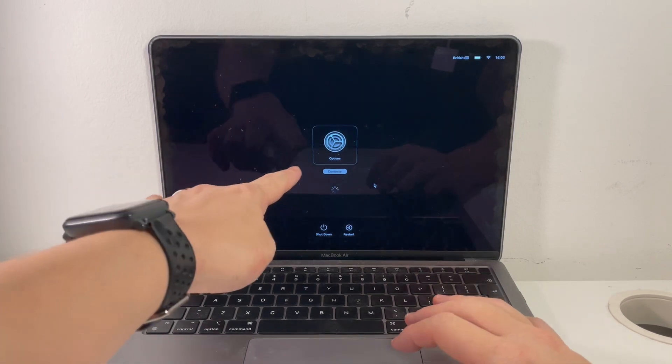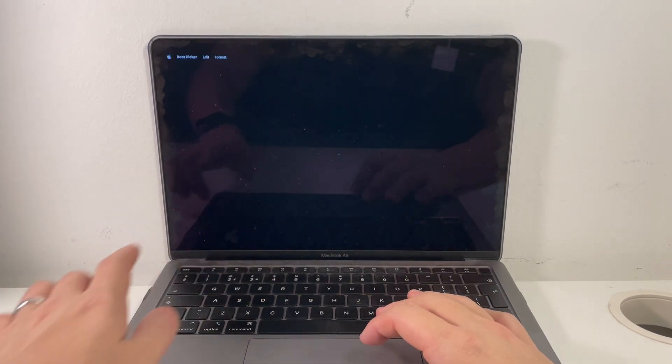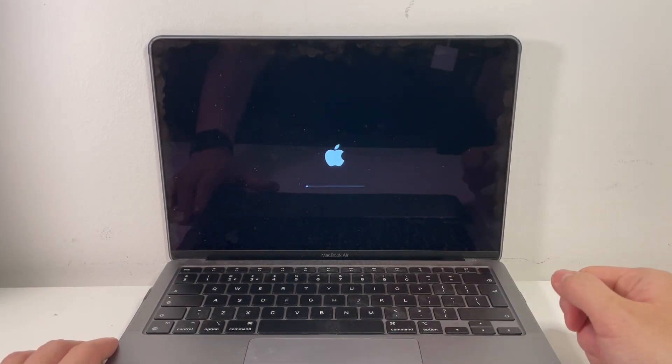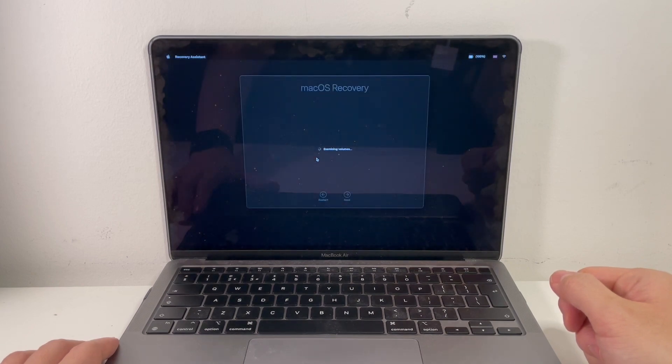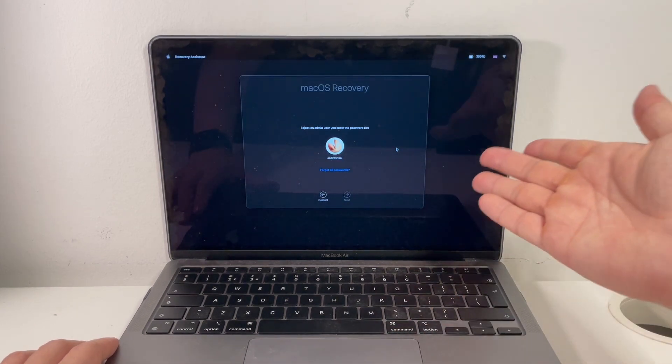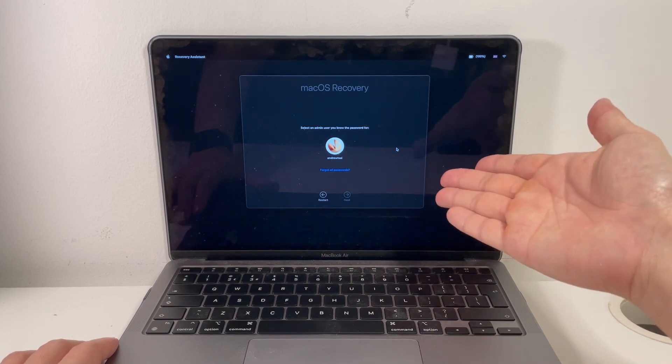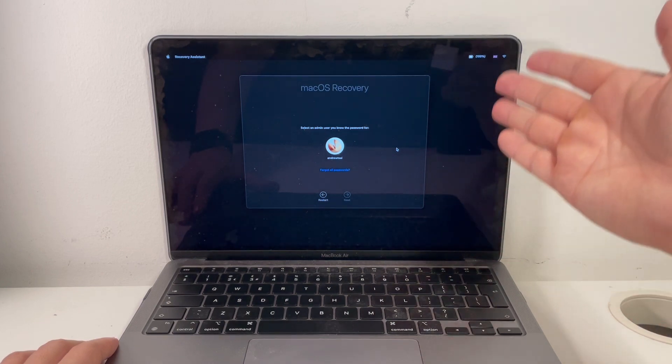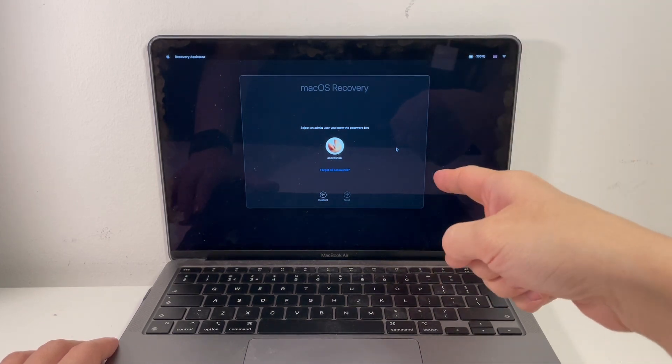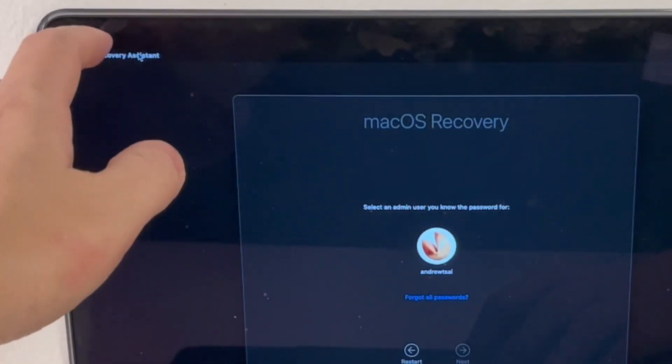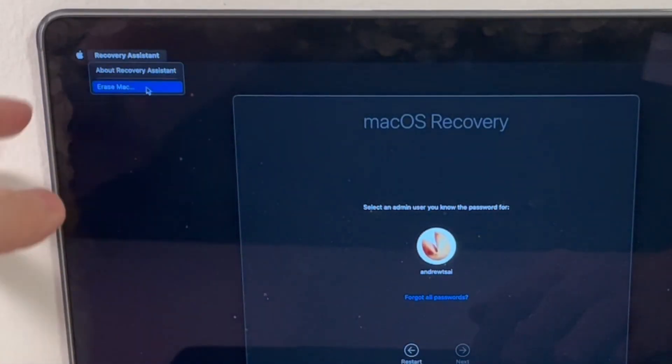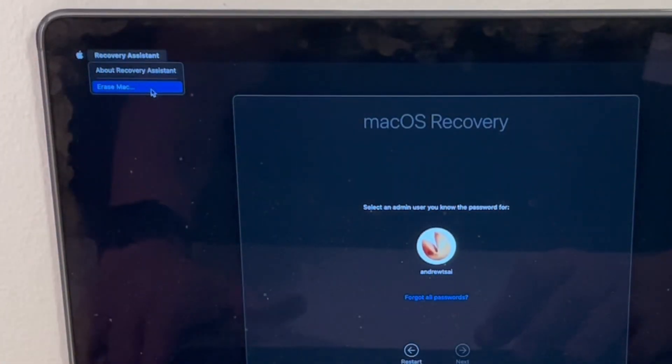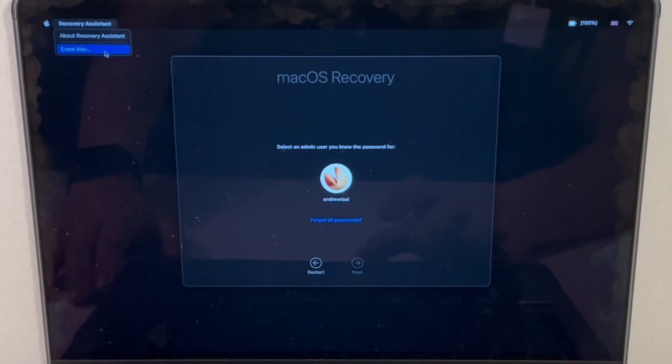When we get to this options menu, click there and click continue. Then it's going to load into the recovery menu. This stage is asking us for the admin user password. We don't actually have to enter this at this stage. We can just go to the recovery assistant menu option here, and then this reveals an erase Mac option here.